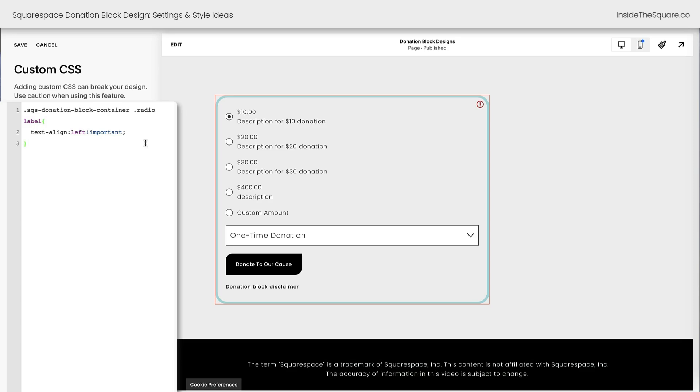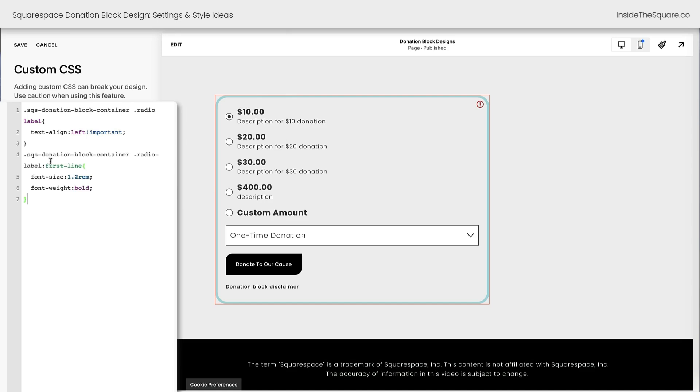I think that looks a lot better, but there's more that I want to change with custom code. This next line of code that I just pasted here is going to take that same value text and it's going to make it larger and it's going to make it bold. So it really stands out against the description. It's very clear what that value is, and that's something that we have to customize using CSS.